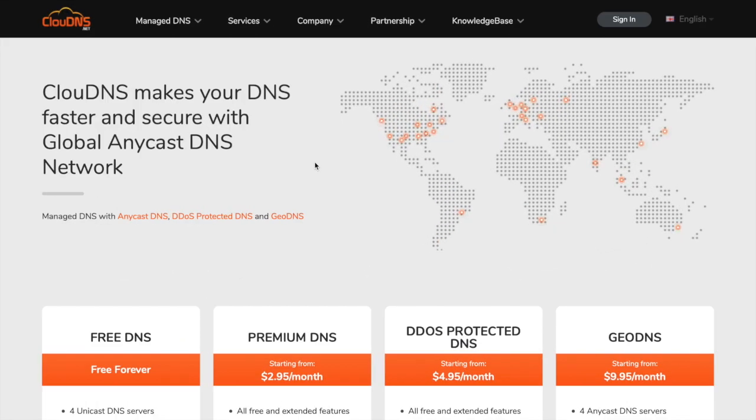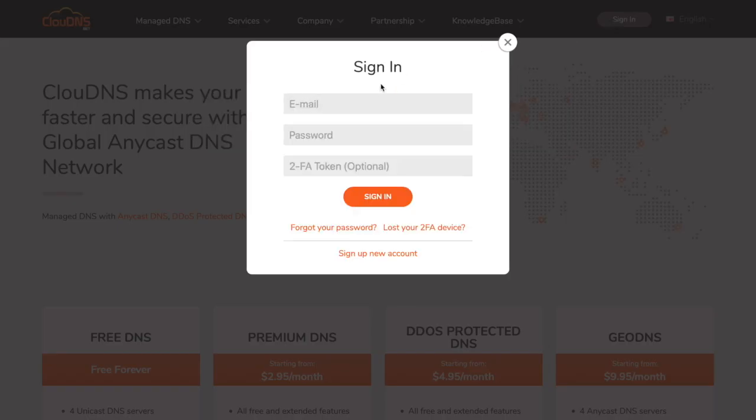Hello. In this video I'll show you how to set up Dynamic DNS for PFSense.